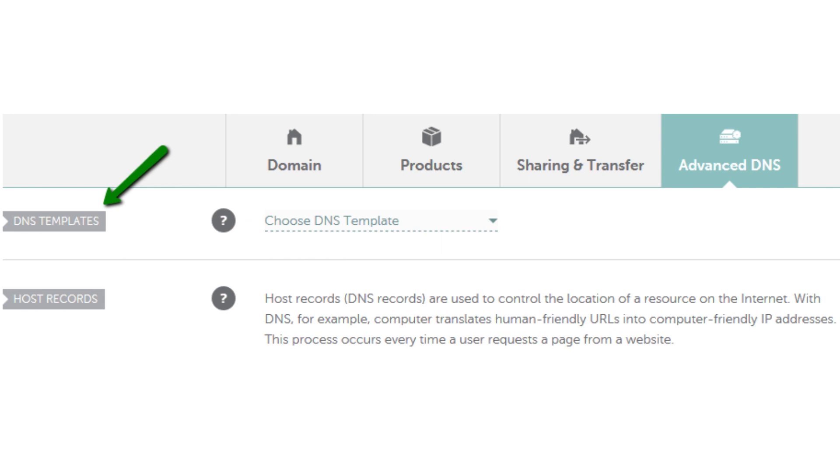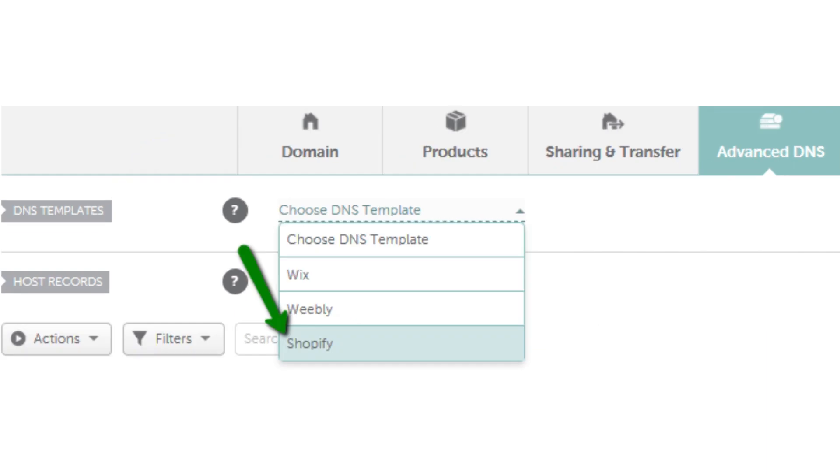Locate the advanced DNS tab and select the DNS template section. From the drop down menu, choose the Shopify option.